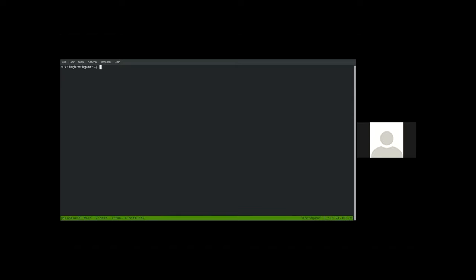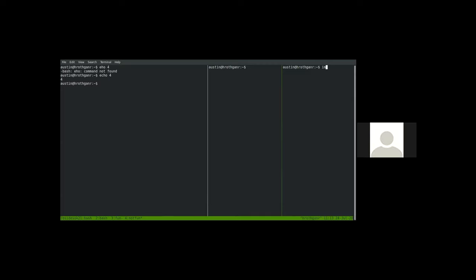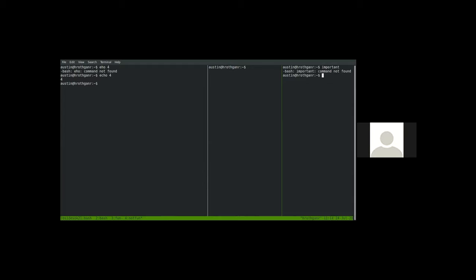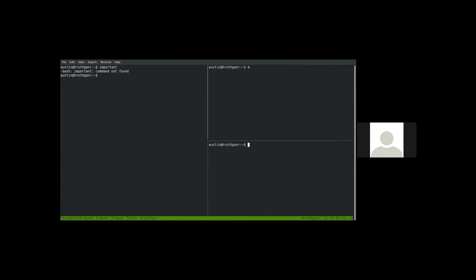This is important: let's say you're working inside a split and you want to take a pane and move it to its own window — you found something interesting and want to dig into it further. Press prefix exclamation-mark. You can see it backfills window 0 and moves the important pane into its own window, so you can expand and dig further into that finding.